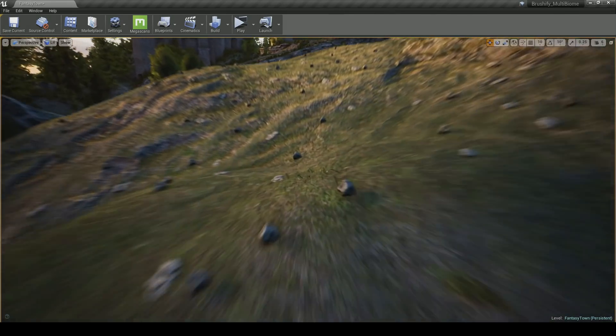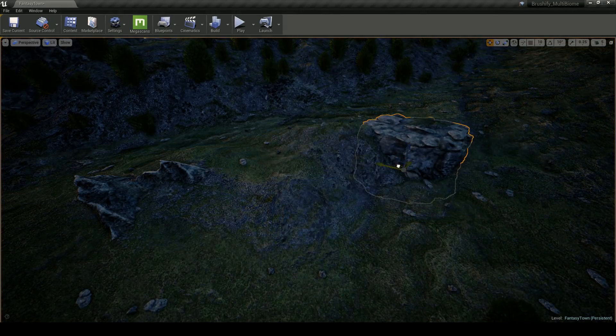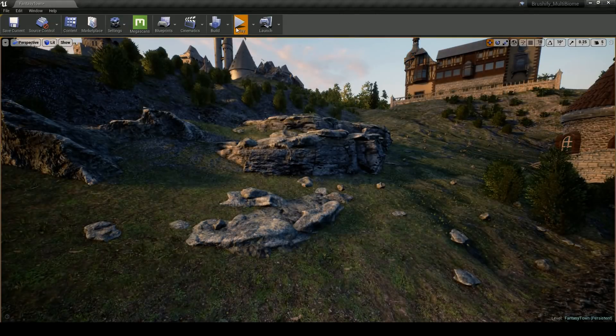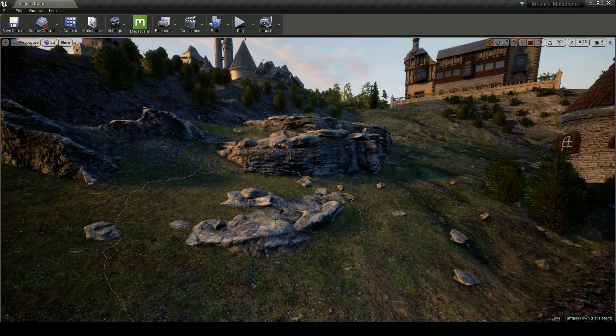Once I'm happy with the basic terrain shapes, I can then go in and start placing props, like rocks, bushes, and buildings.